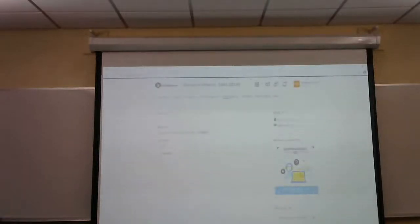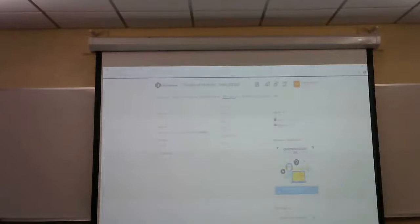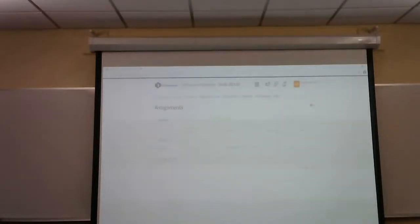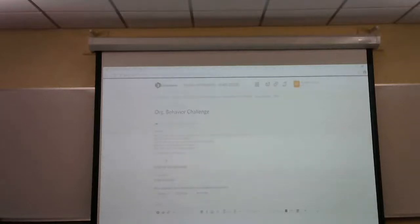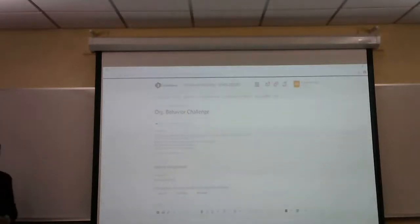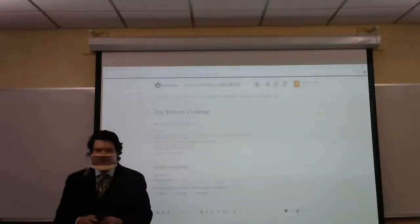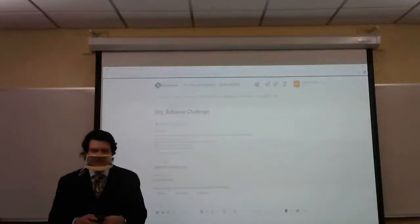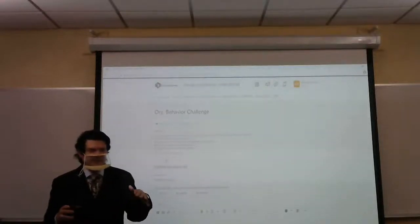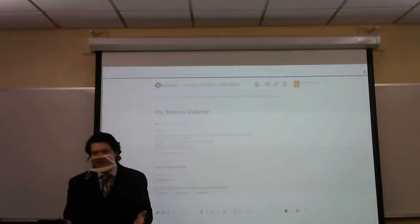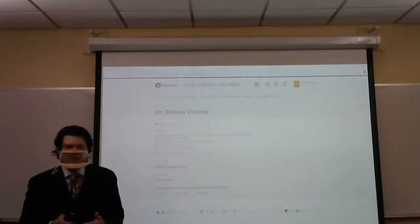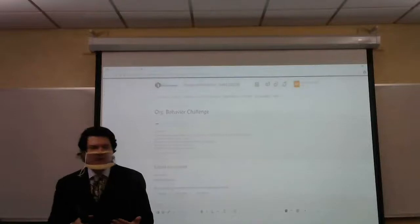If you go to Assessments and then Assignments, there's one called Organizational Behavior Challenge. Basically, if you watch the videos, you know that I talked about the fact that consumer behavior is largely predicated on what we might call a rational actor model.